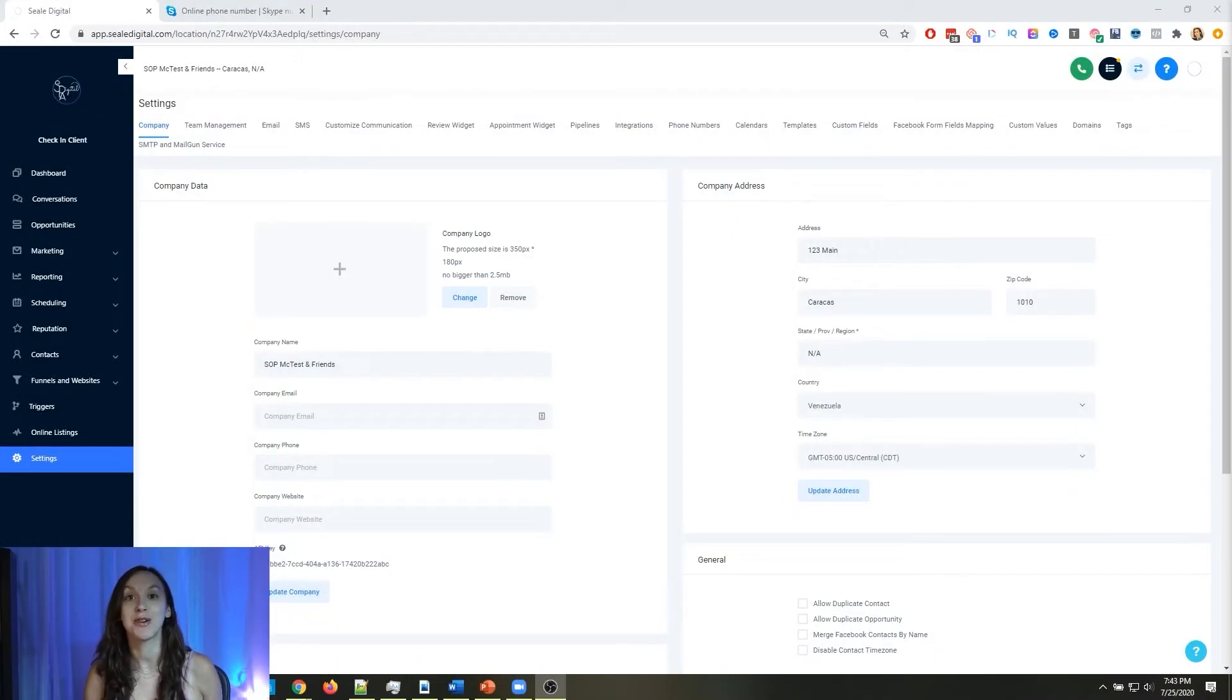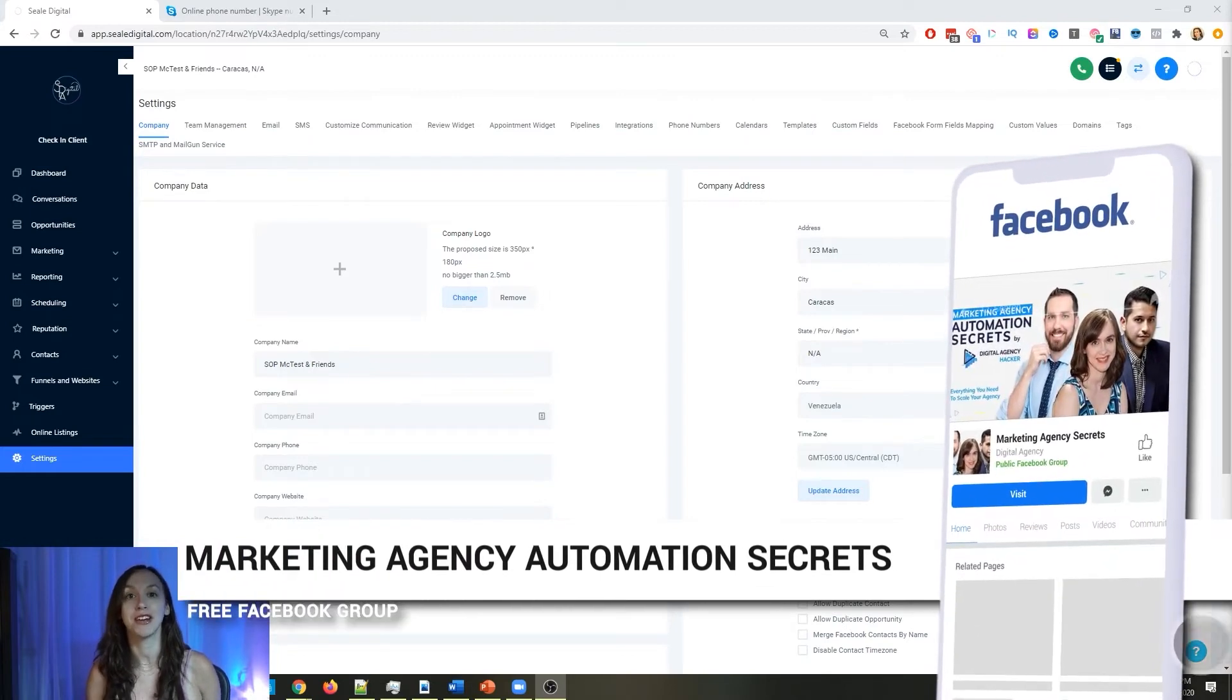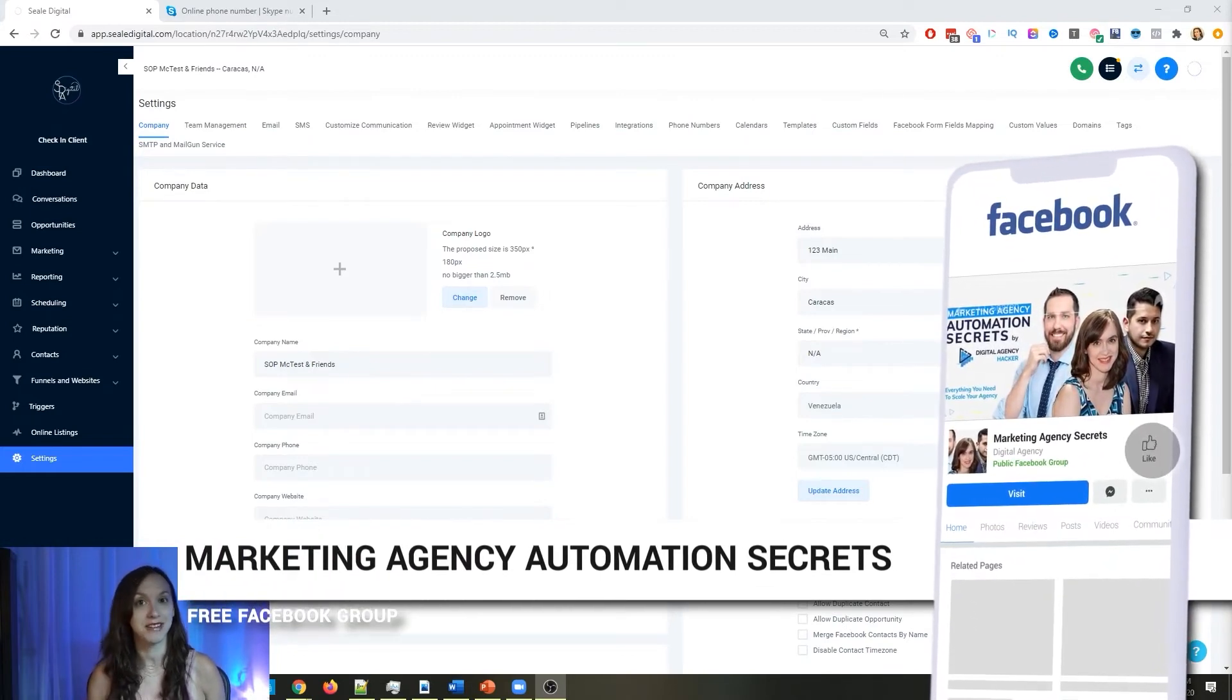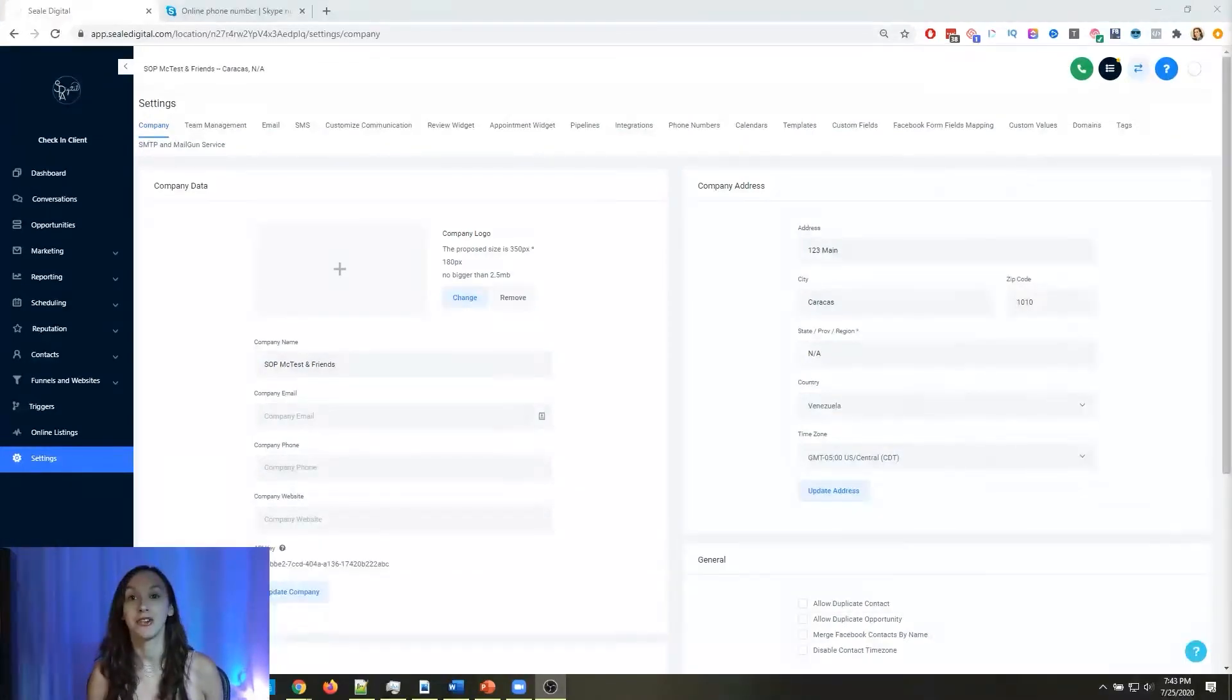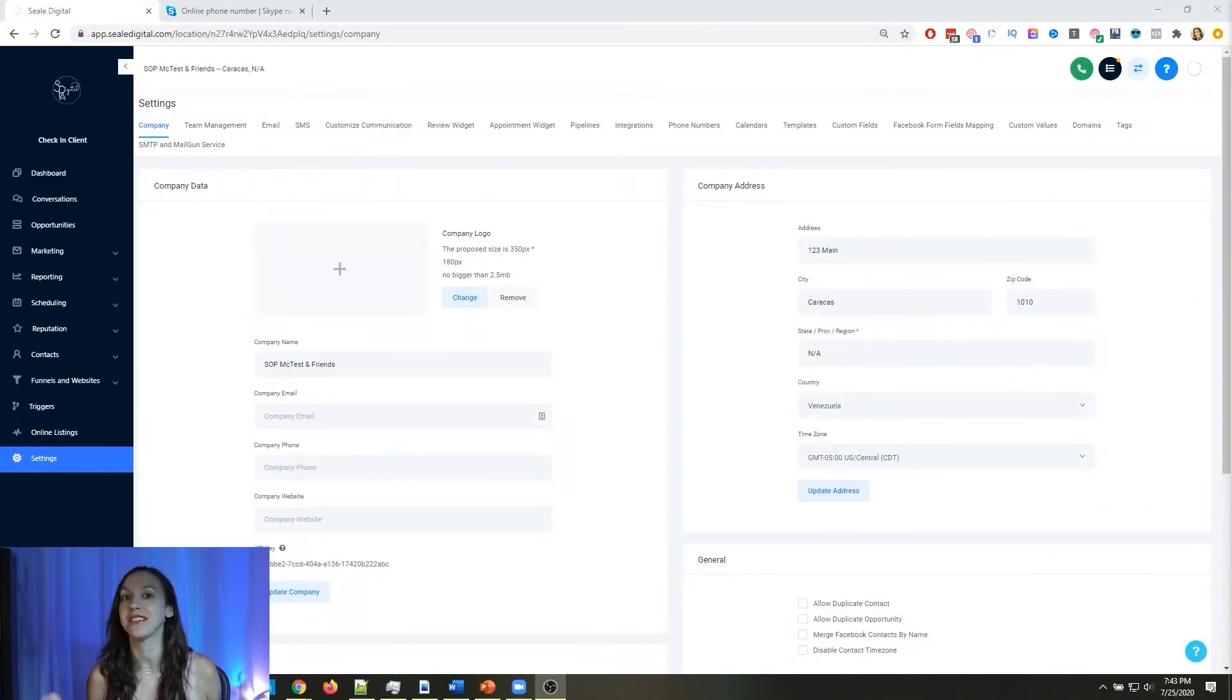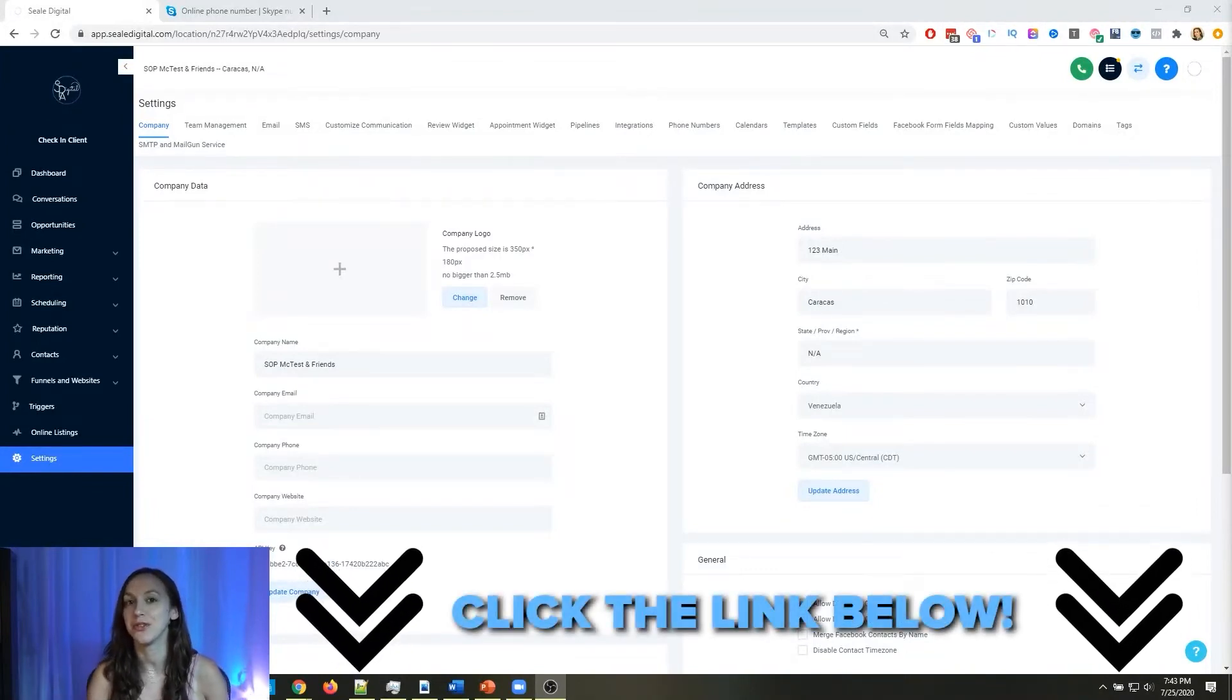For those of you guys who don't know, we actually have a free Facebook group called Marketing Agency Automation Secrets, where we give away hundreds of dollars in free trainings every single week to our members. So click the link below to go check that out.